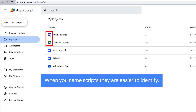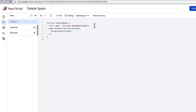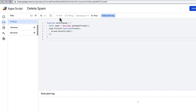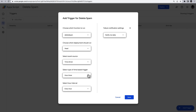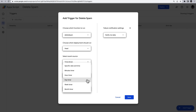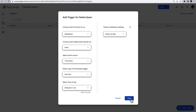Note how container-bound scripts have a different icon from standalone scripts. You can manually run a function from a standalone script in the script editor by selecting the function you want to execute and clicking Run. You can also set up a trigger to automatically run a standalone script. Let us know in the comments section below if you want us to make a video about the different triggers you can use.